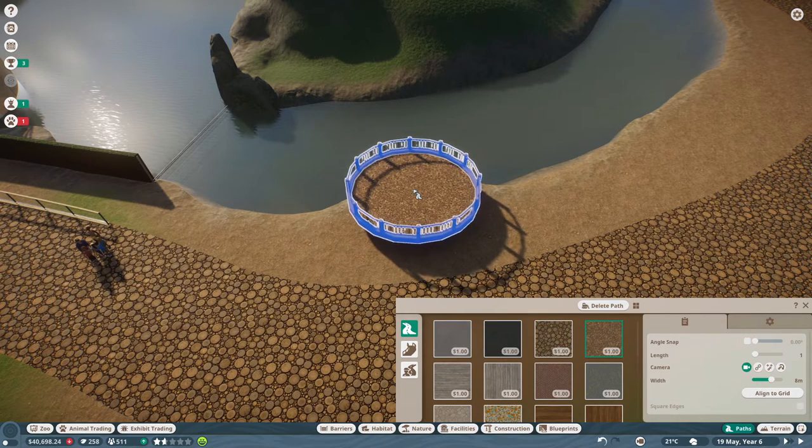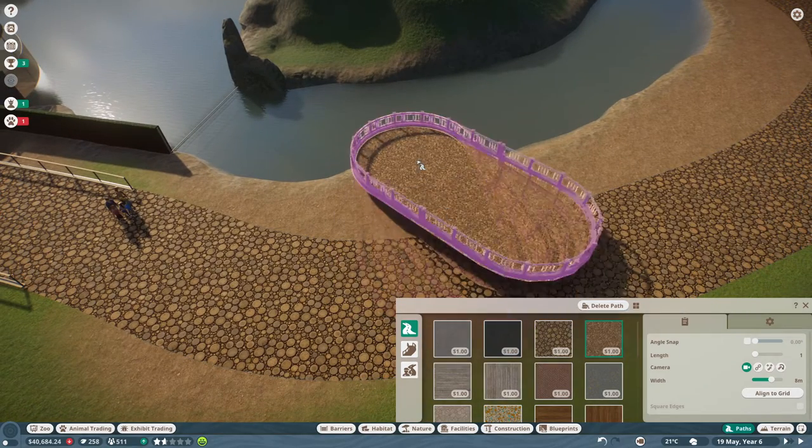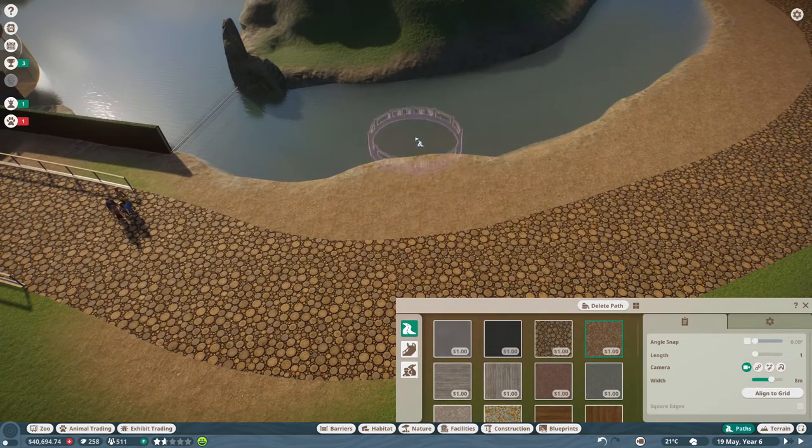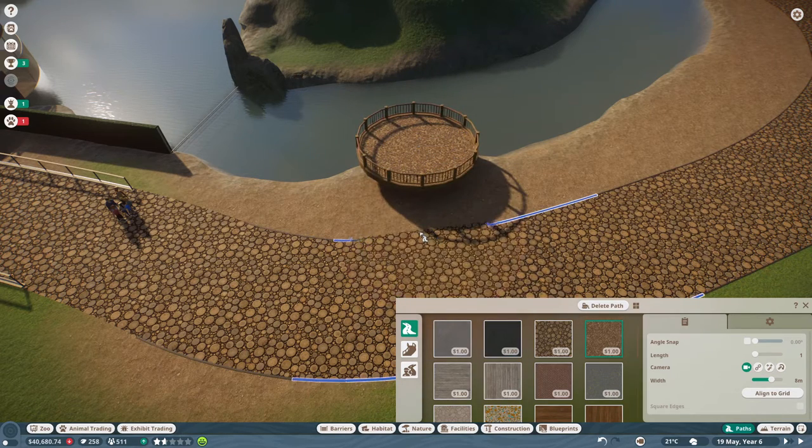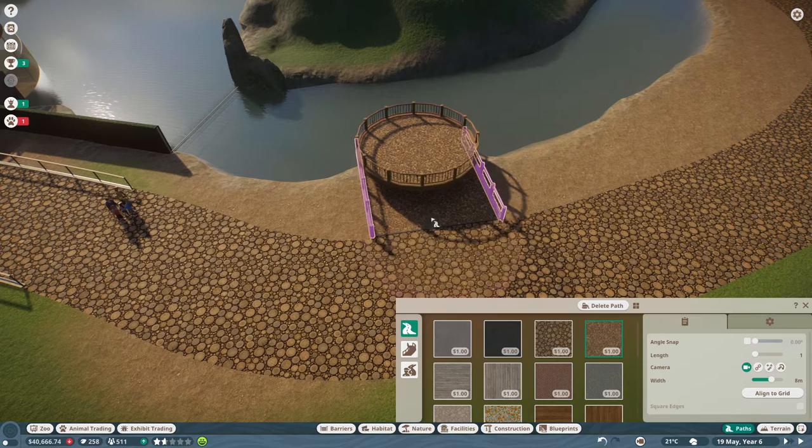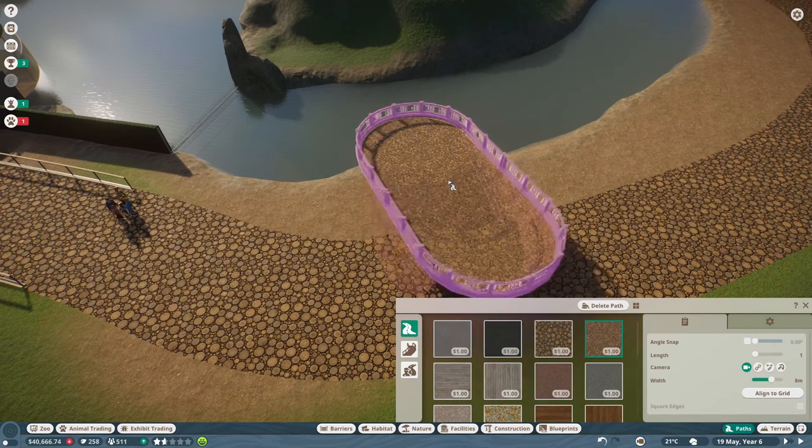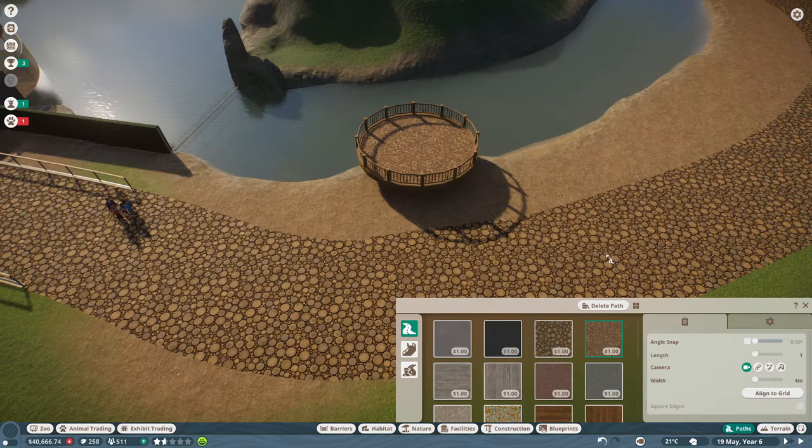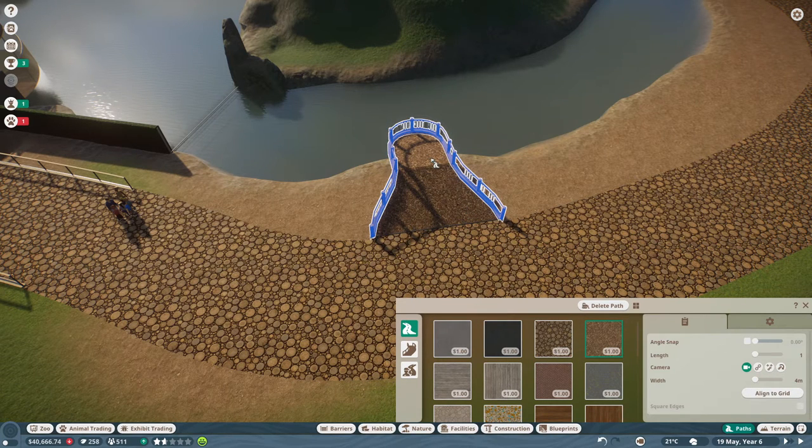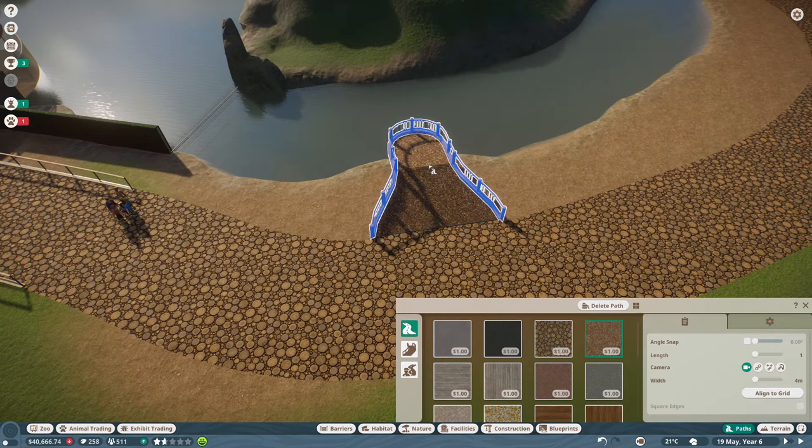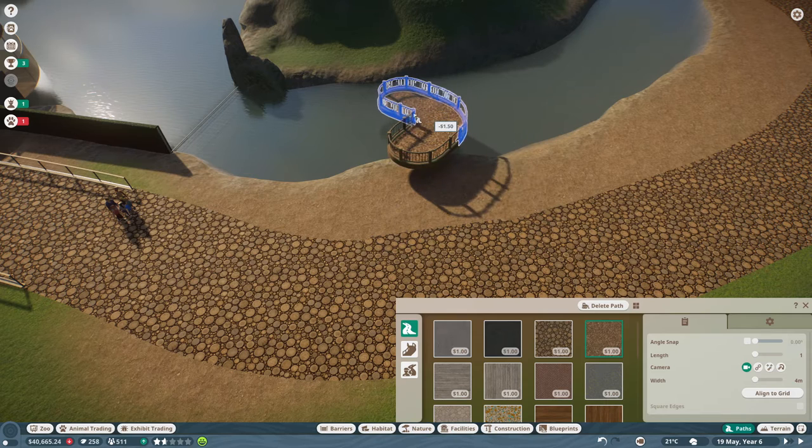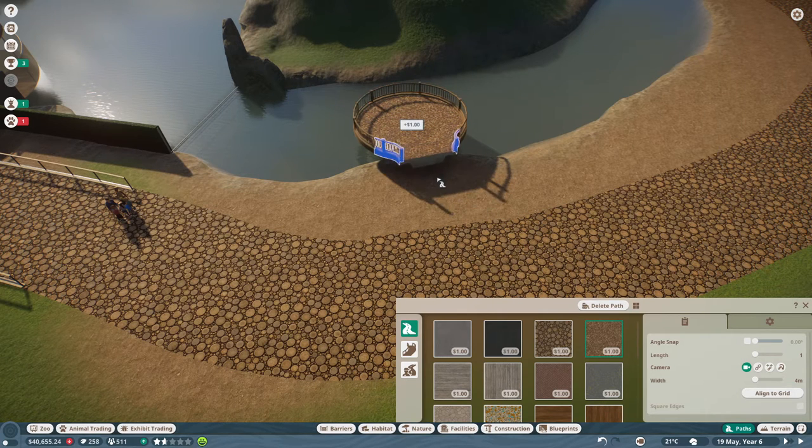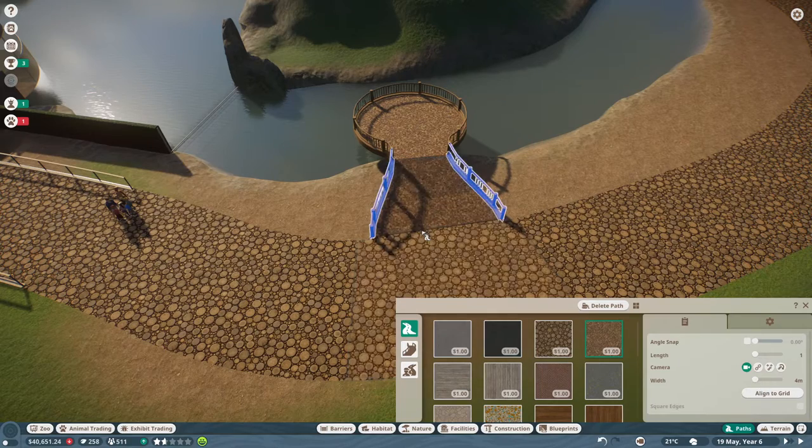You might ask why I didn't use just one eight meter wide path element. Let me show you - if we do this with the eight meter one it can connect to the path pretty ugly. It will automatically change the width of that path piece to the four meter one, so that's pretty bad and ugly. I'll change to the four meter one again.